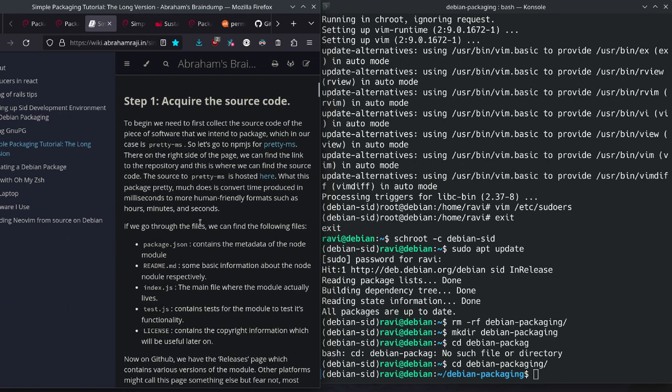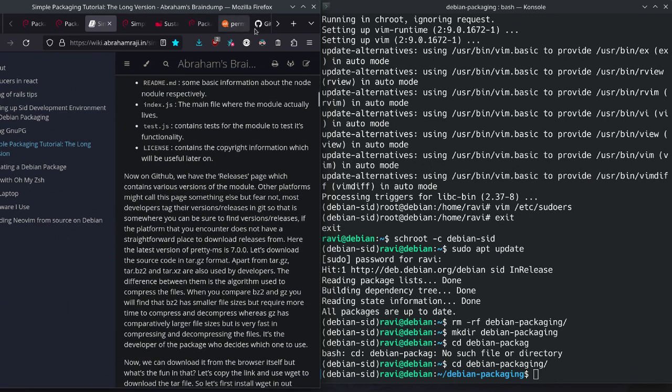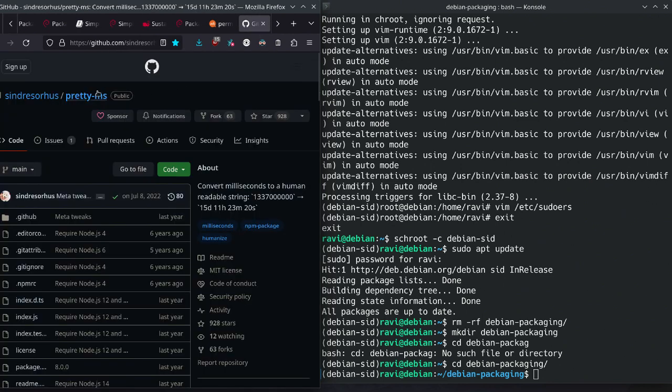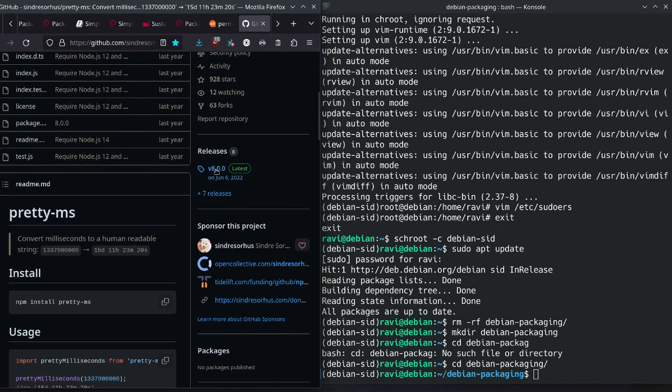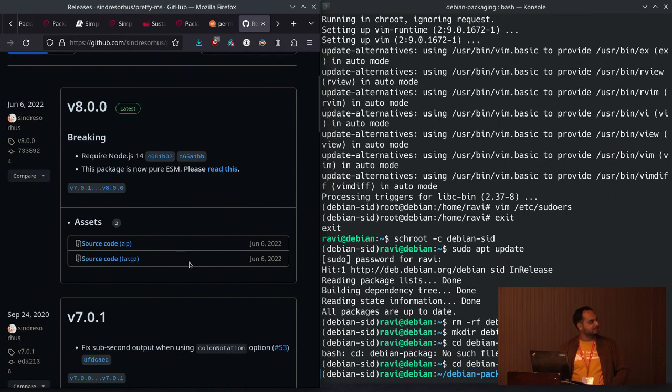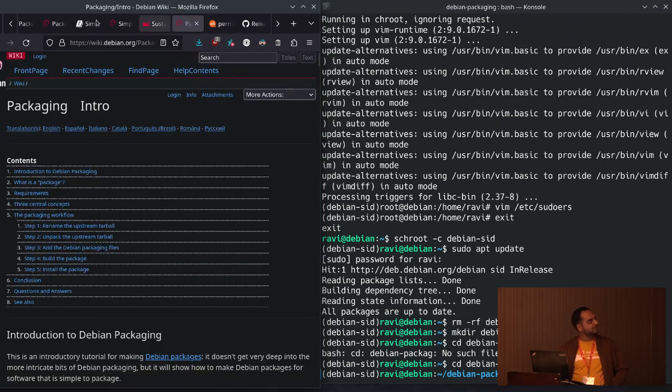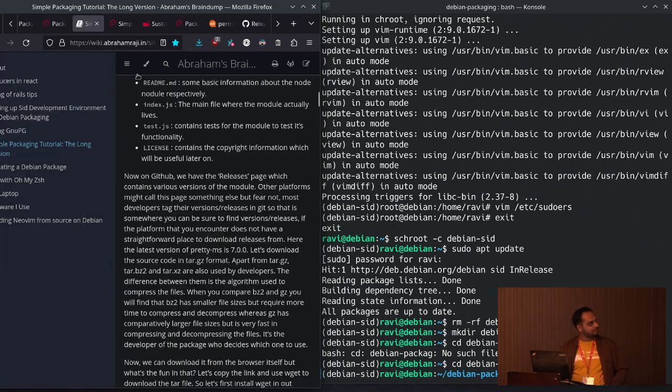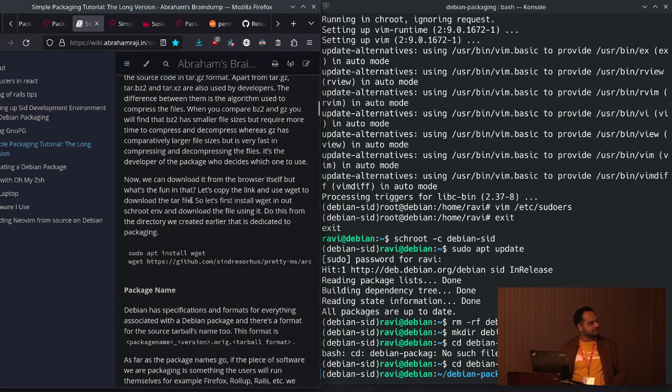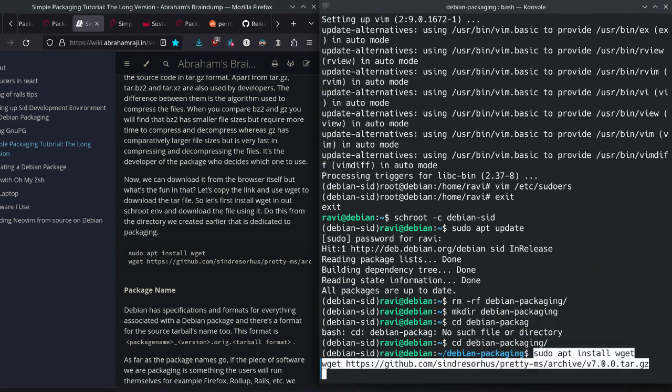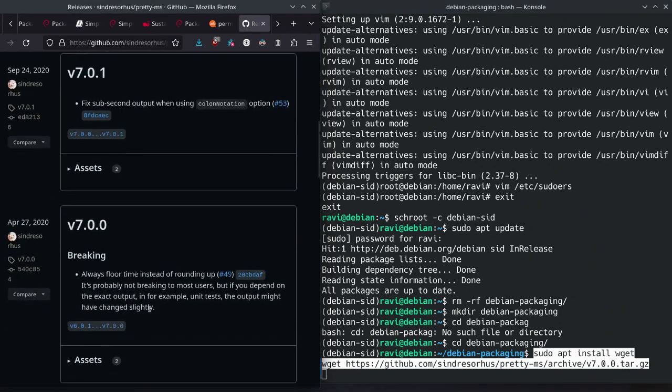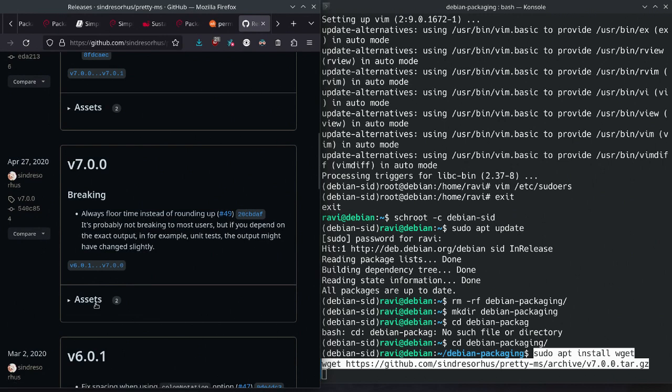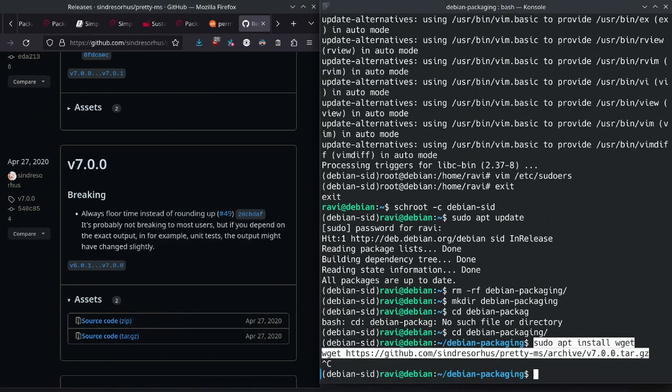We want to acquire the source code. Where do we get the source code from? I found that the Pretty MS repository is this one. And if you go to the releases section, here you will find all their source code. This is for the version 8. And this is for 7.0.1. And this is 7.0.0. We can package any of the versions. But I will follow this tutorial. This tutorial basically of 7.0.0. So I will do that. So the source code is here. We can acquire that. We can copy the link of 7.0.0 in the asset section. And this is the tar.gz we want. This is the source code we want.